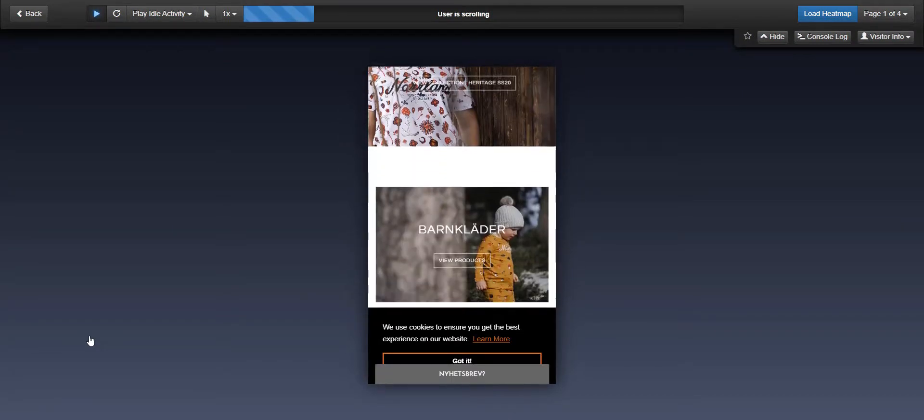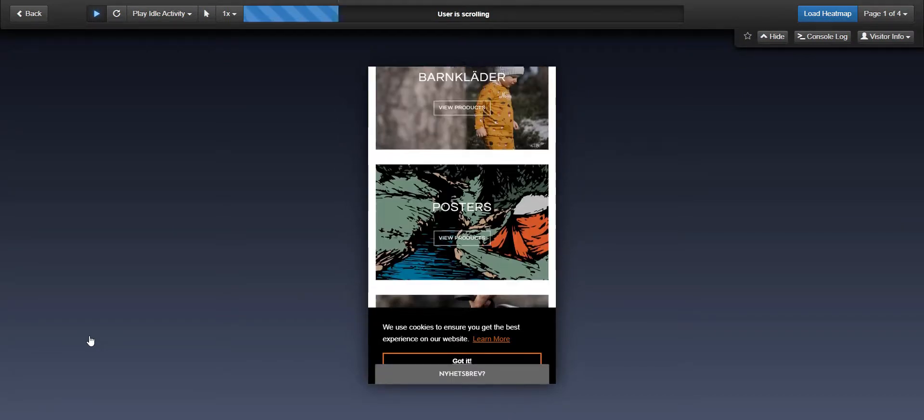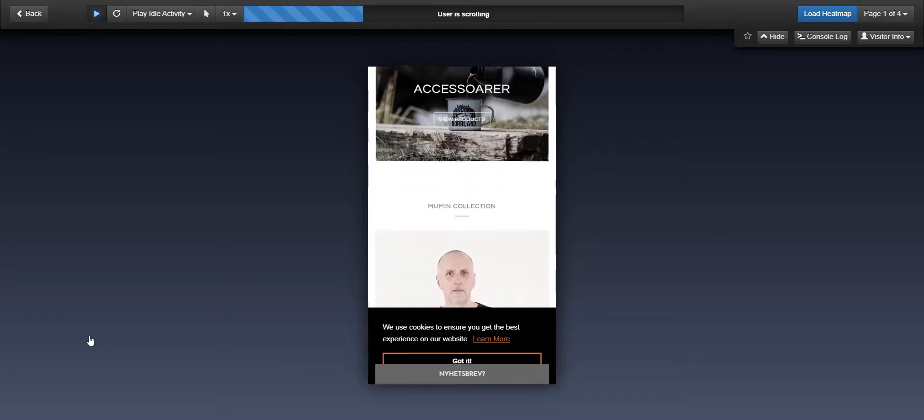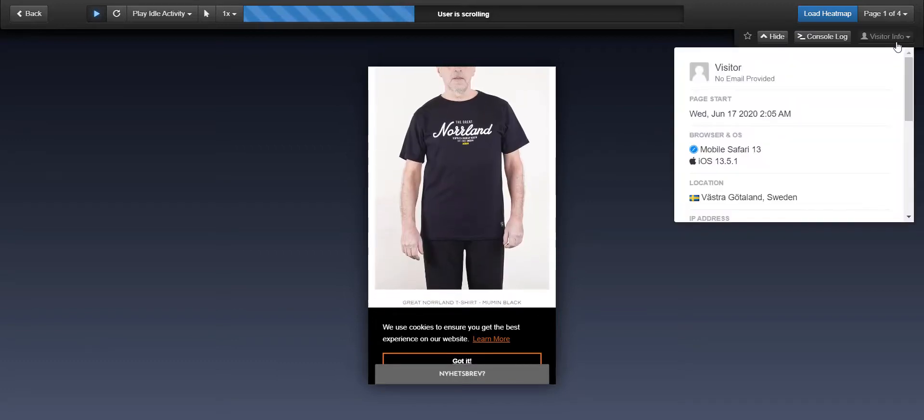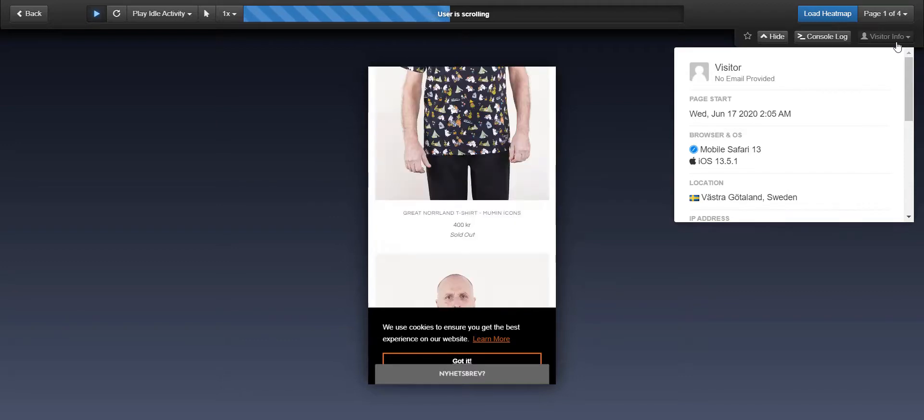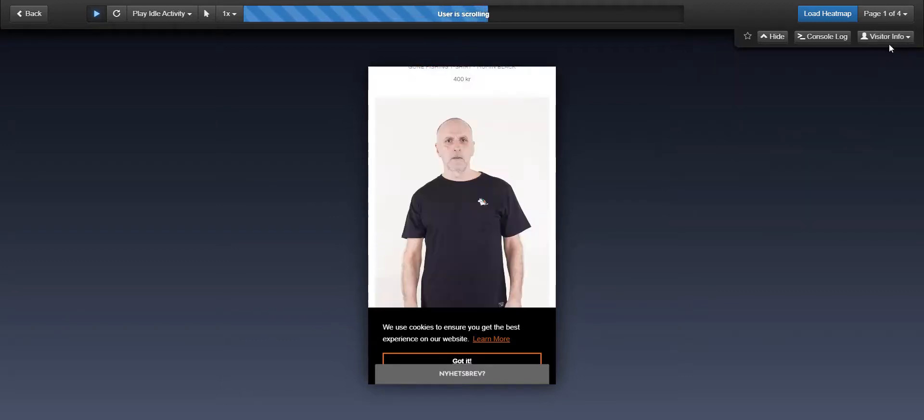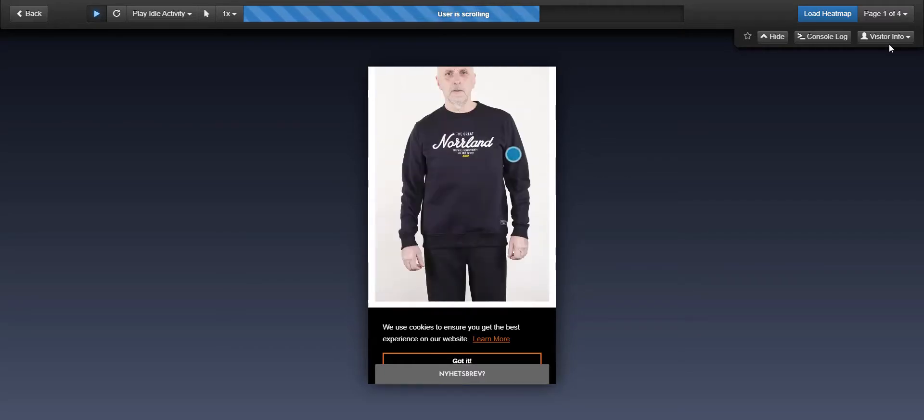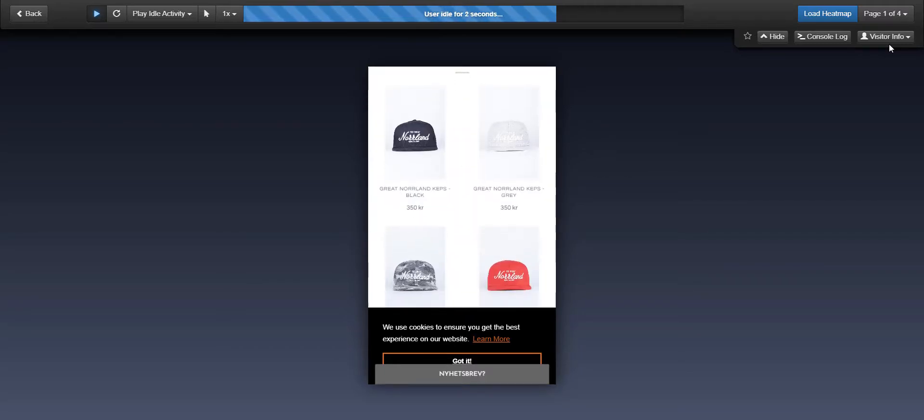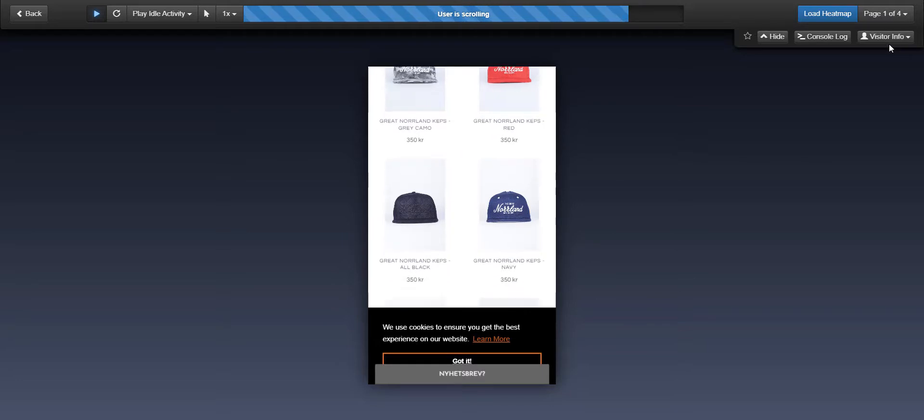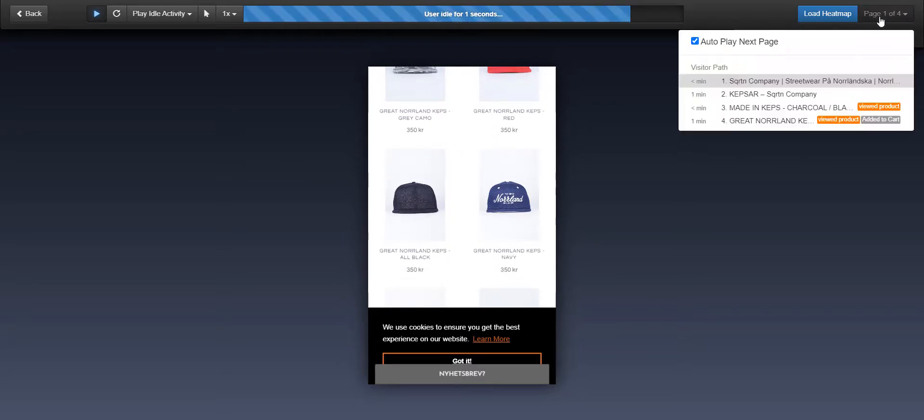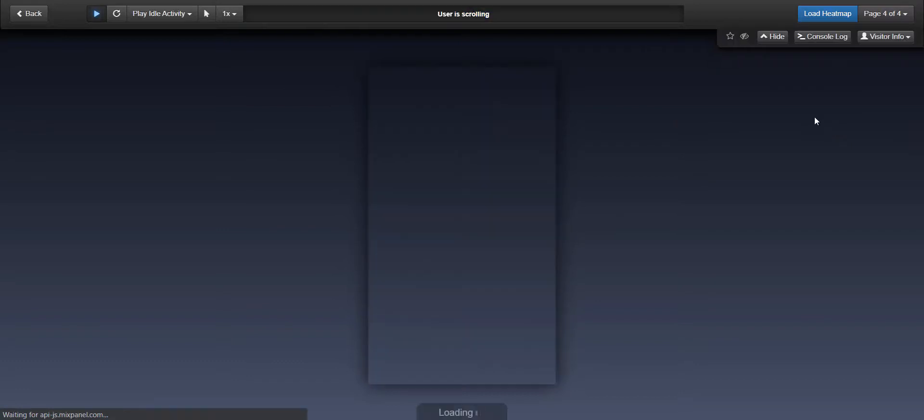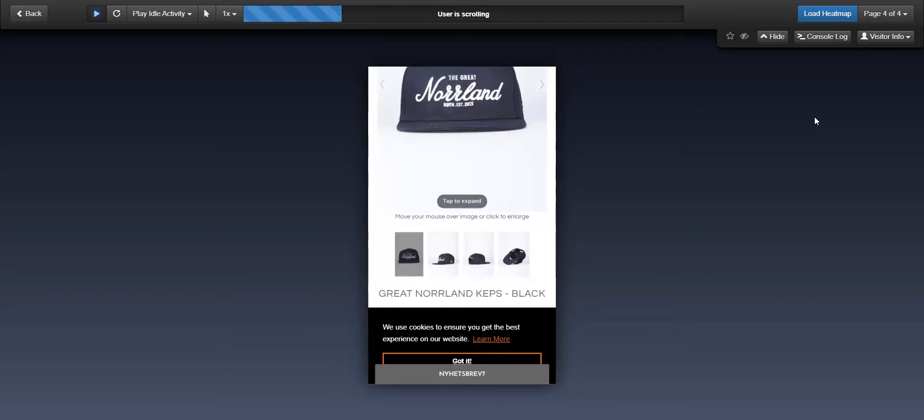Session recordings act like a DVR for your website and show you exactly what happened during their visit. If you go to visitor information, you can see that this person came from a mobile device. So if there was an issue that showed up during their session, you could isolate it to a browser, a device, or something that affects more customers. Now we can watch this whole thing. It takes about four minutes, but what we're going to do is go to the page drop down and jump to the last page in the session.